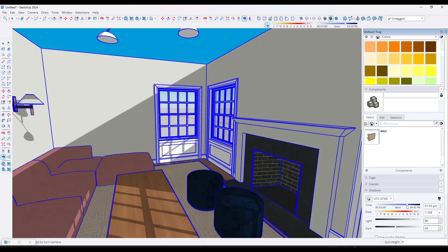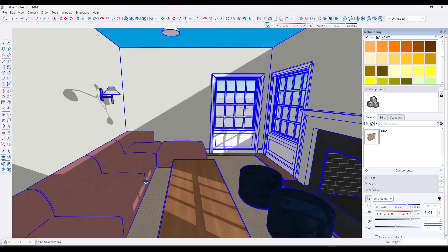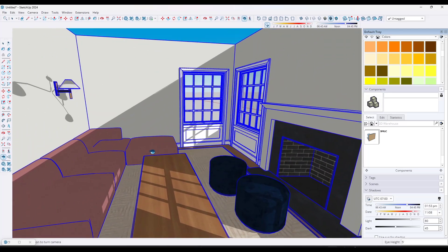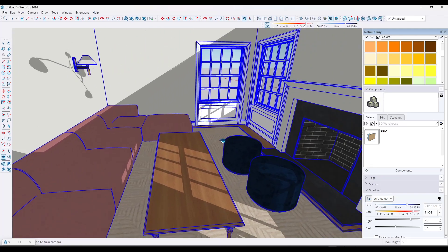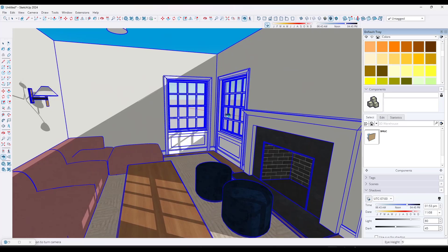So what this does is it gives you something where you can actually get into SketchUp and try the things that they're talking about. So it's always a huge plus for me to see any kind of example material included, especially with a book.